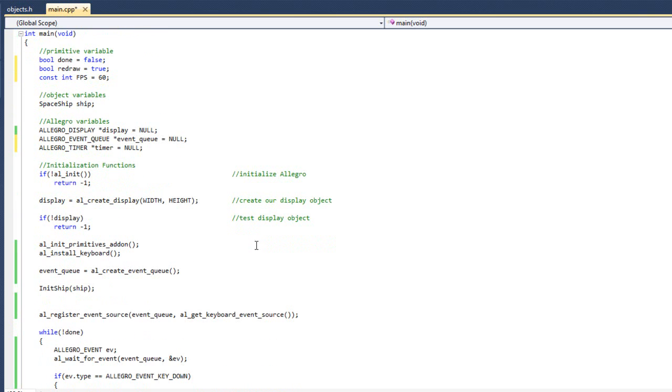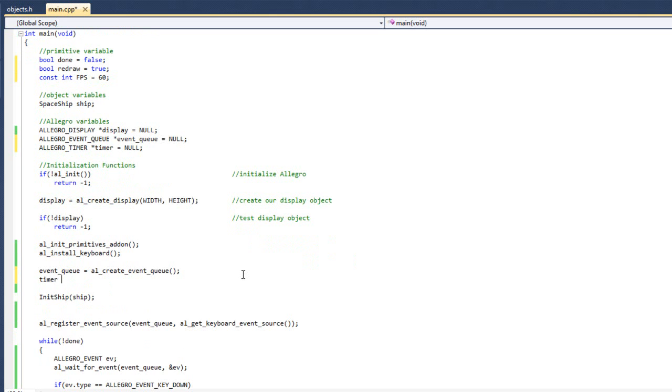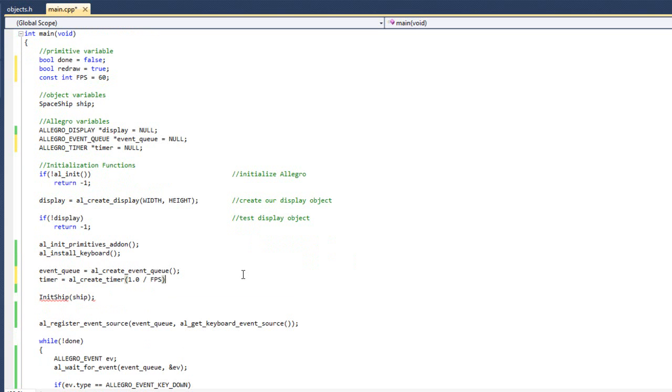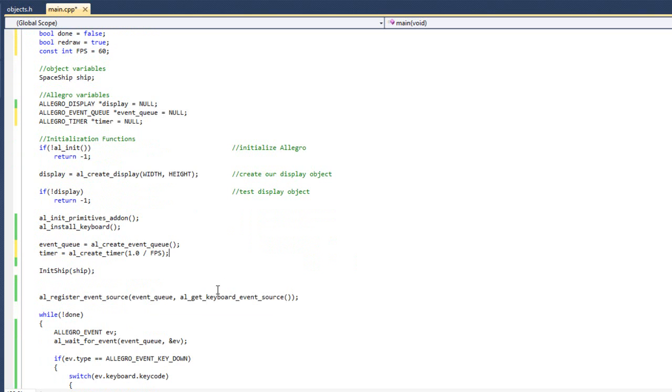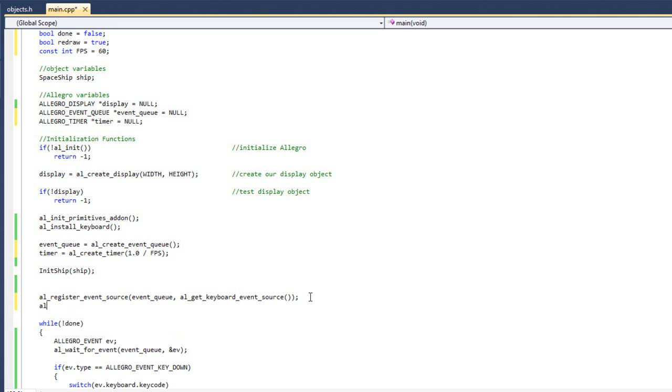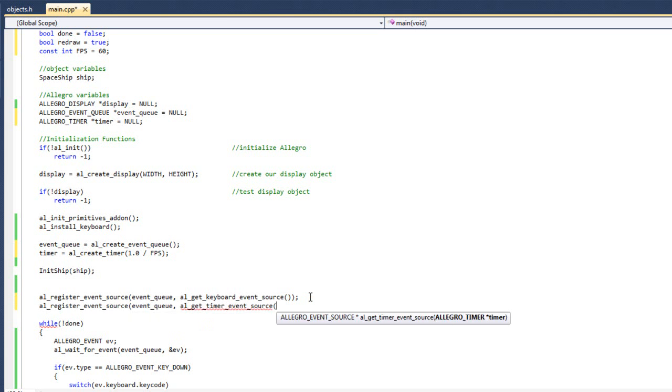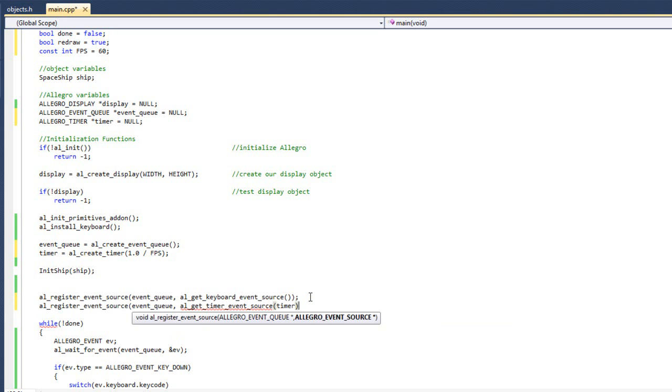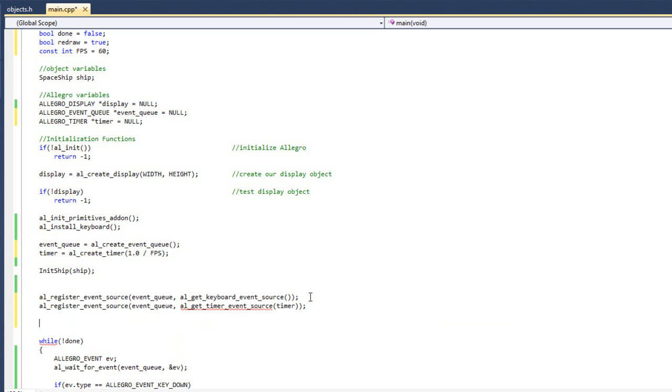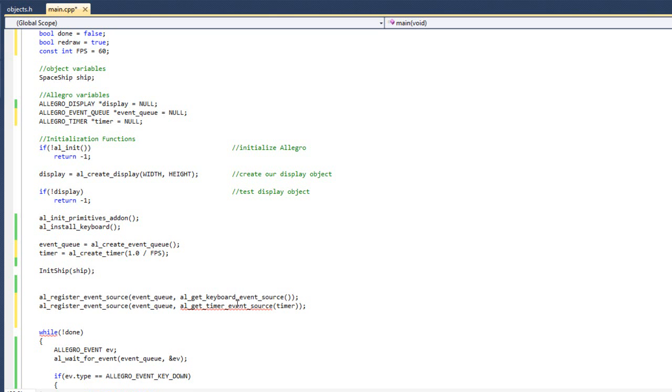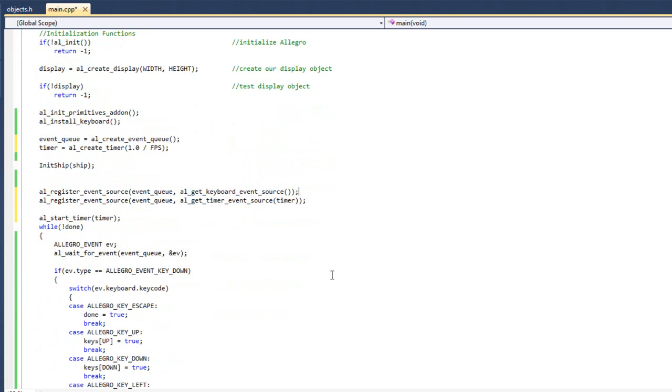All right. Now that we have our timer variable, we're going to go ahead and create it. Timer equals AL create timer. And I'm going to do 1.0 divided by FPS. So we get 1 60th of a second. And we're going to register an event source to our event queue. And we're going to pass in timer. All right. And the last thing we do right before we start our while loop is we are going to do AL start timer. And we're going to pass in timer. Okay. So now our timer is started.